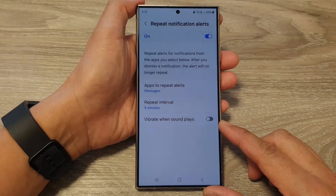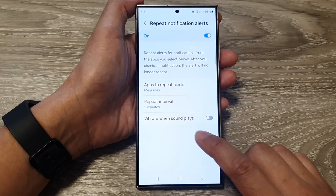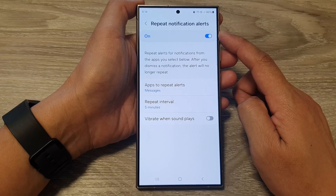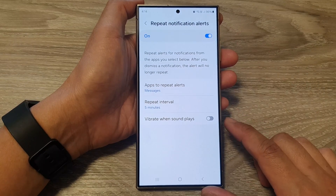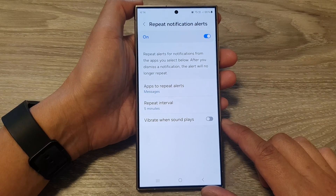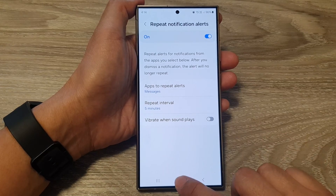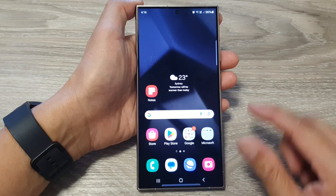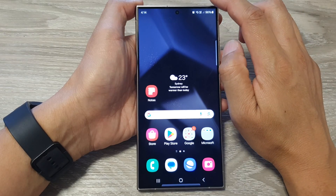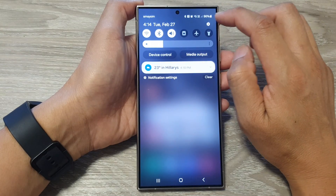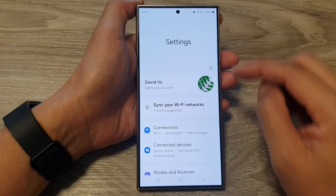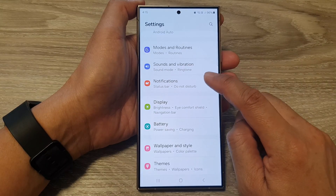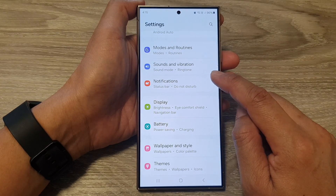How to enable or disable vibrate when sound plays for repeat notification alerts on the Samsung Galaxy S24 series. First, tap on the home button to go back to the home screen. Then from the home screen, swipe down at the top and tap on the settings icon.